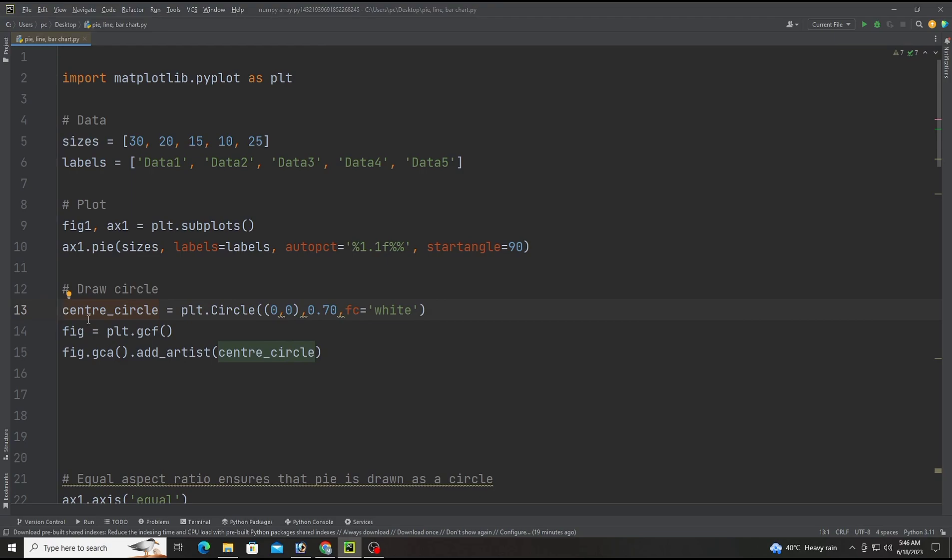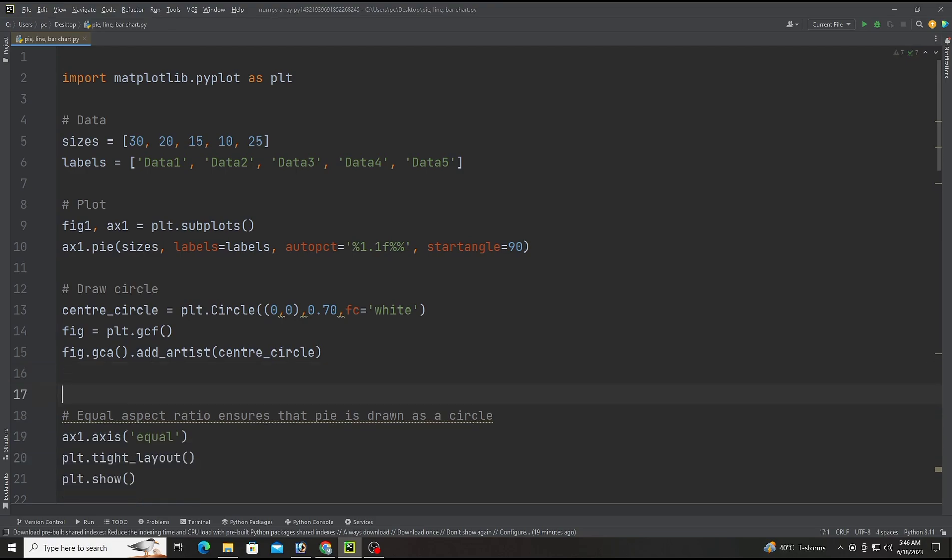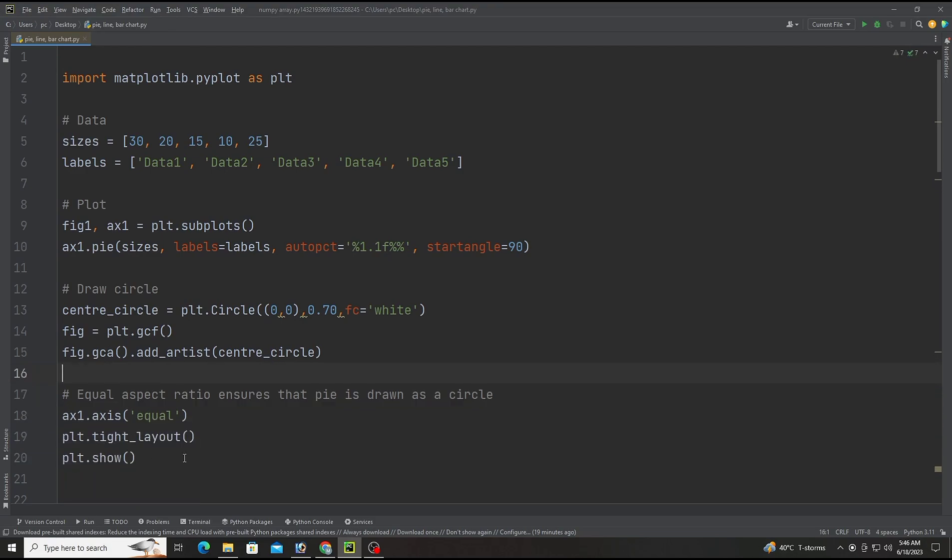The other two lines get the current figure object and add the center circle object to it. Last there will be plt.tight_layout() and plt.show().